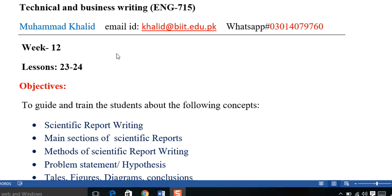Asalaamu Alaikum. Dear students, hope you all are fine and enjoying good health with the grace of Almighty Allah and you must be engaged laboriously in doing your assignments and performing the duty duly assigned by the University.